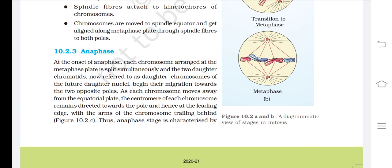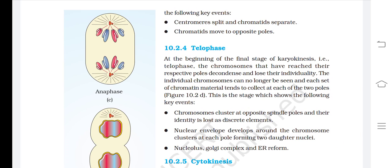Anaphase. At the onset of anaphase, each chromosome arranged at the metaphase plate is split simultaneously and the two daughter chromatids, now referred to as daughter chromosomes of the future daughter nuclei, begin their migration towards the two opposite poles. As each chromosome moves away from the equatorial plate, the centromere of each chromosome remains directed towards a pole at the leading edge with the arms of the chromosome trailing behind. Key events: centromeres split and chromatids separate; chromatids move to opposite poles.